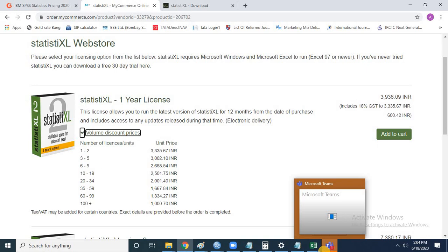That doesn't mean you can't do it with Statistic Excel — you can, but through Excel itself rather than through the Statistic Excel add-in. For example, scatter plots for testing normality and linearity can be done directly in Excel. The second limitation is that Statistic Excel is fine for internships and dissertations, but if you're working for market research companies, SPSS is the better choice.